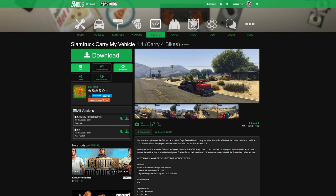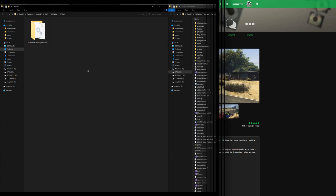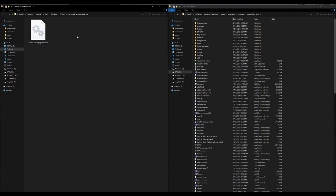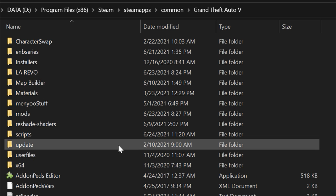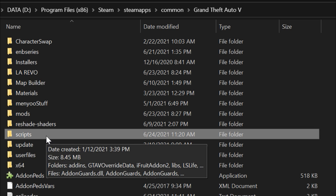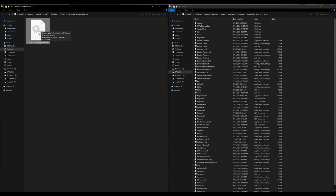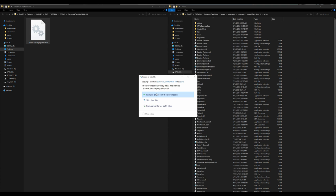Once you have that set and Slam Truck Carry My Vehicle downloaded — on my left I have the download, on the right I have my GTA 5 directory. Open up the downloaded folder; it has one file inside. Select that file, drag and drop it into your GTA 5 directory's Scripts folder. If you don't have a Scripts folder, create one in all lowercase. Open it up, then drag and drop the .dll file right in there.